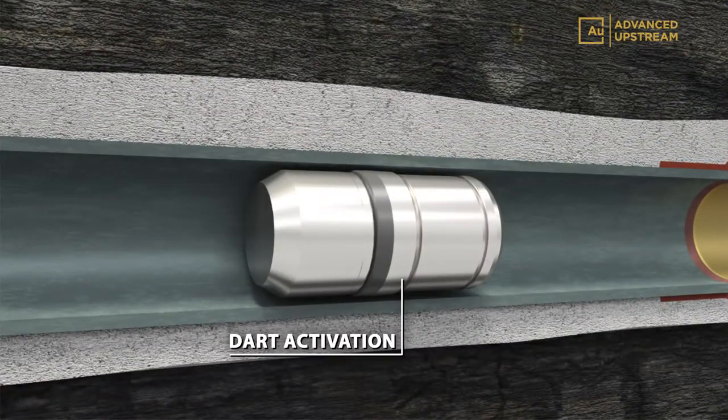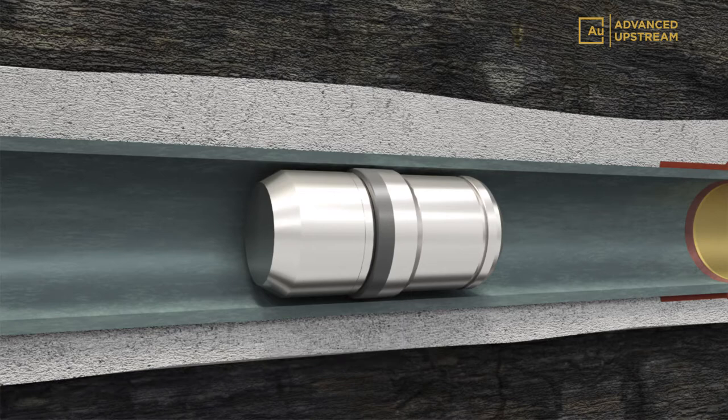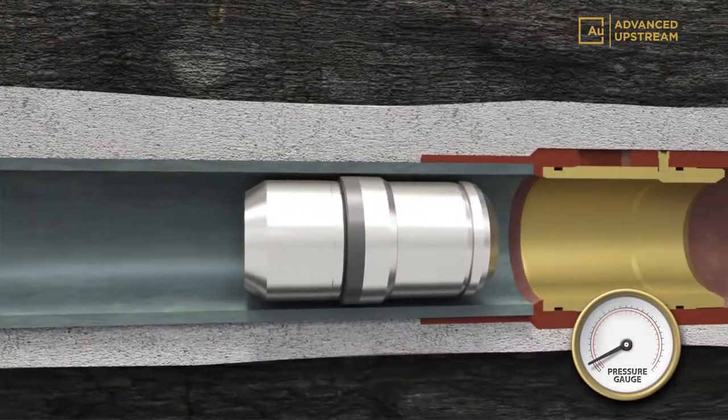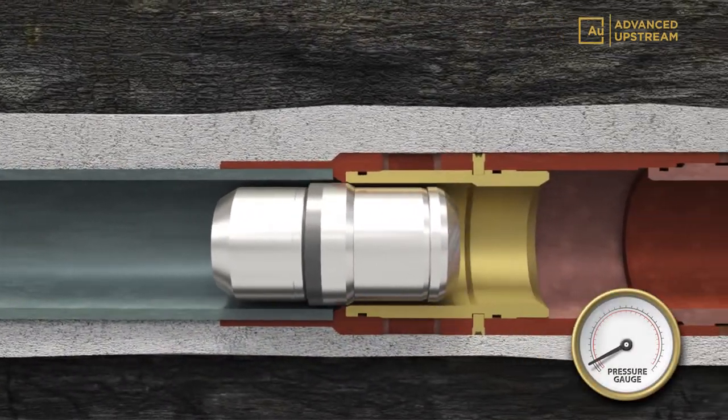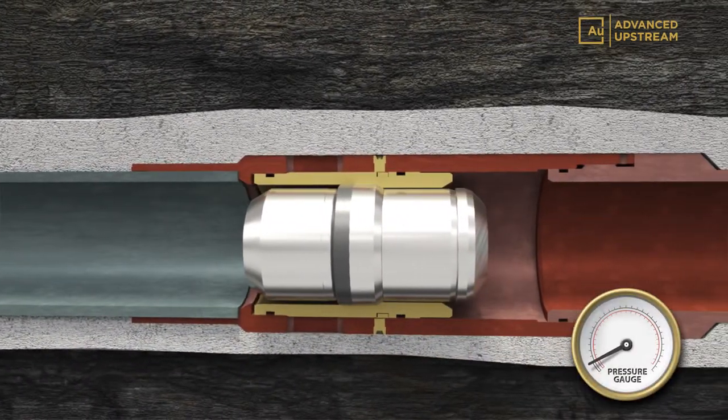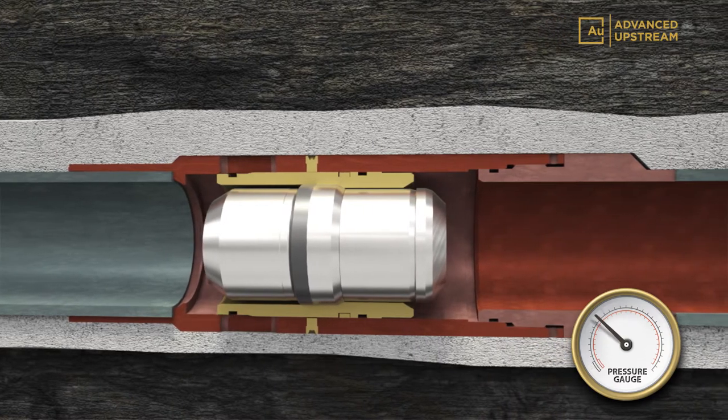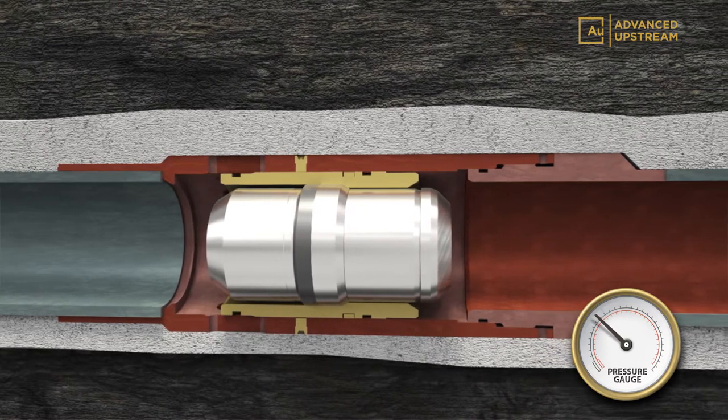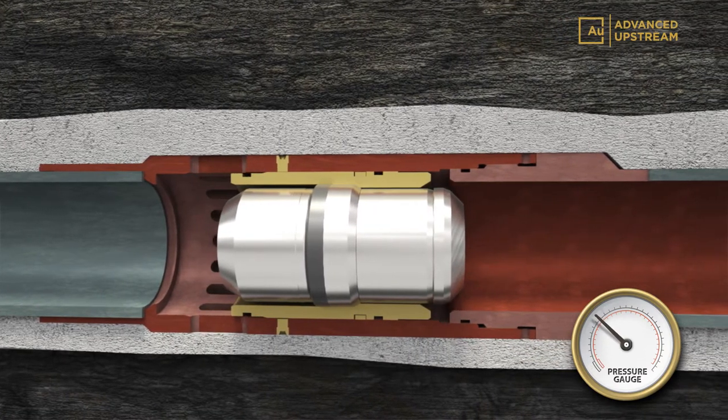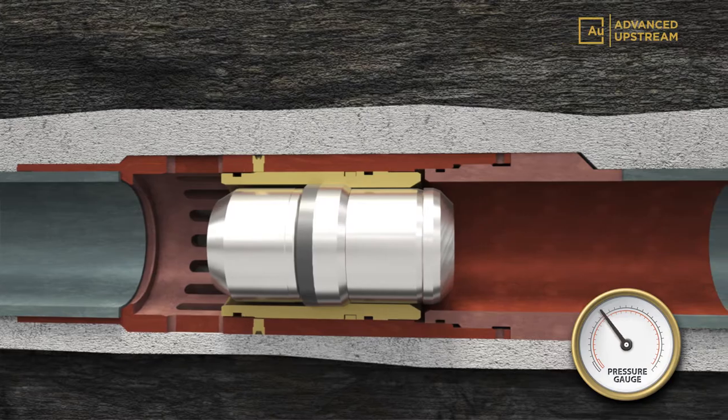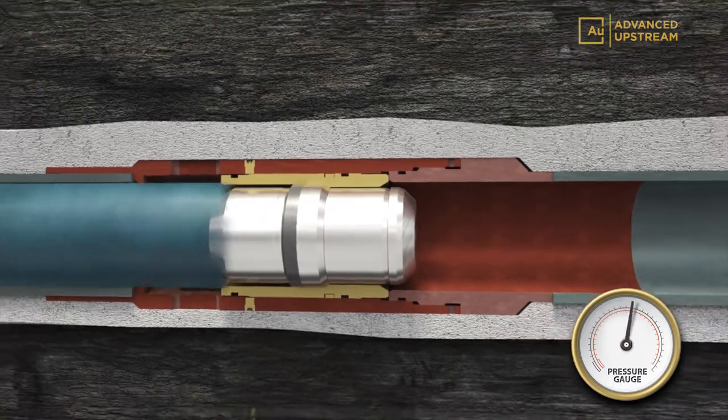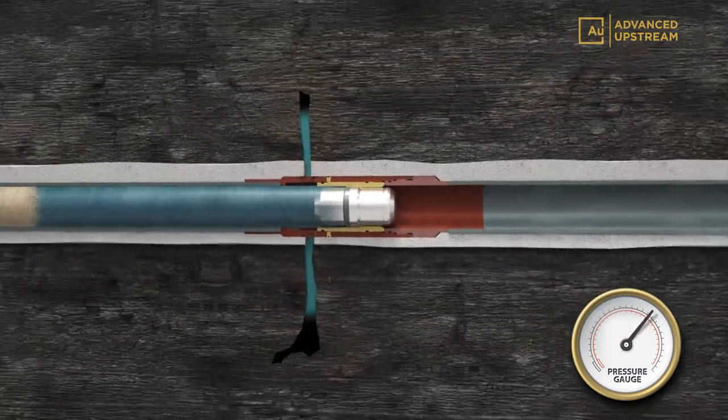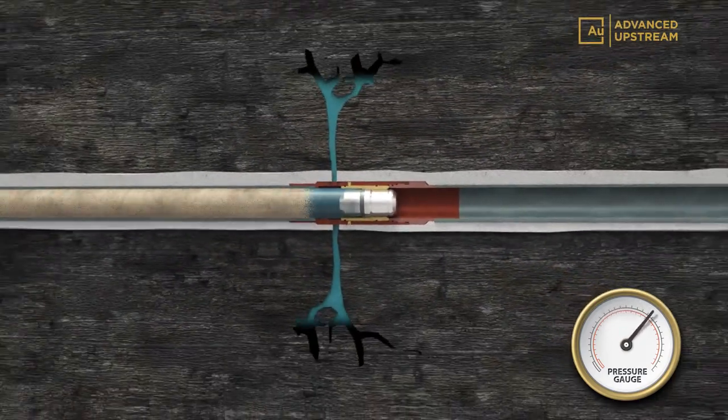The activation engages the slips on the dart, which latch into the target sleeve. Once landed, the dart seals the sleeve, forcing it to open and isolating the wellbore below as in a conventional ball drop system. Further increase in pressure fractures the formation.